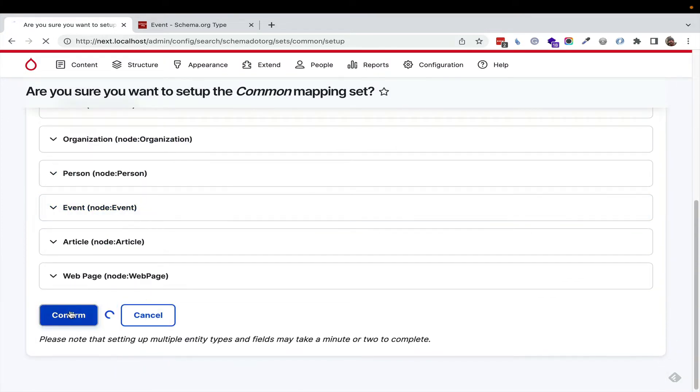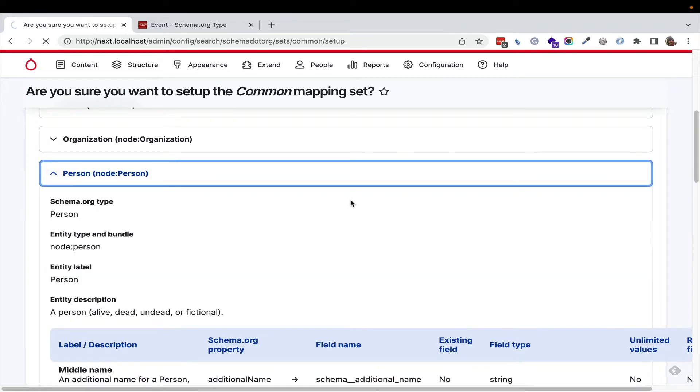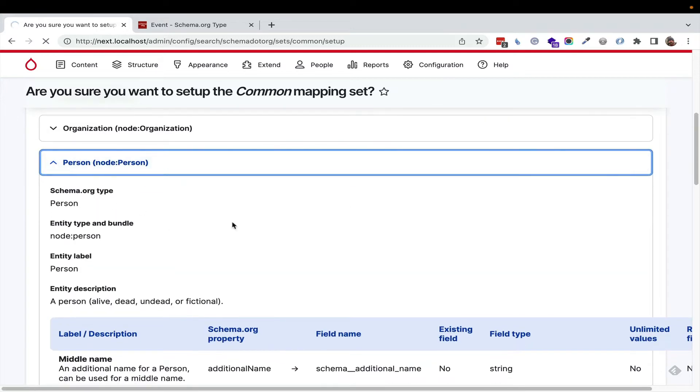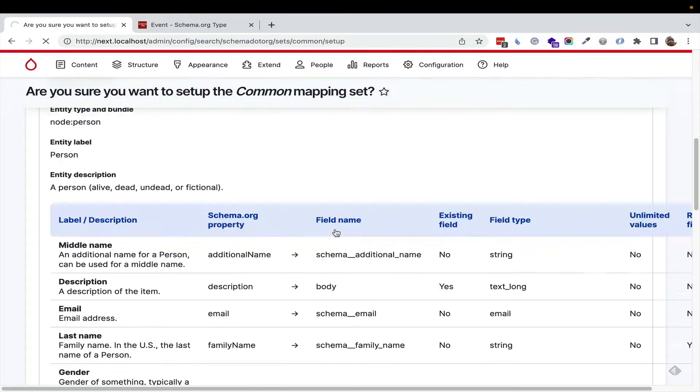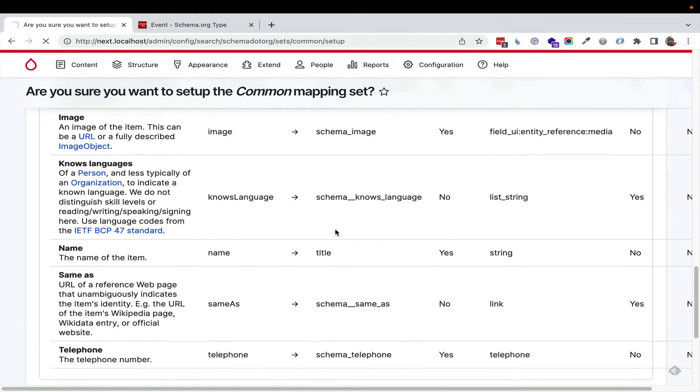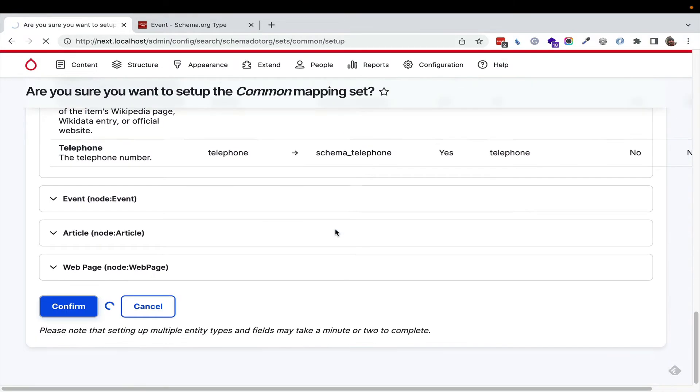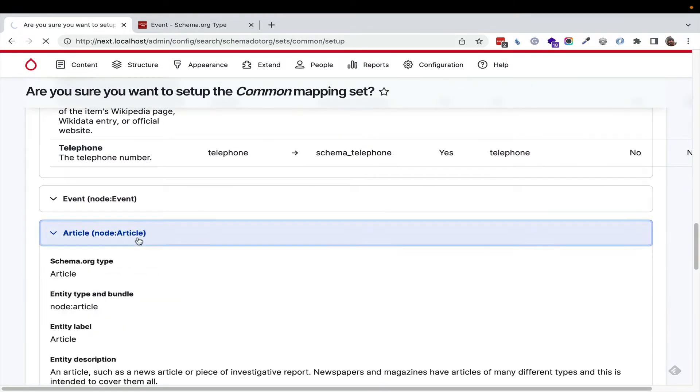I'm going to hit confirm, and then I'm going to just open up person, and you'll see that all that information you saw in the form is here for you to review. It just helps you get started. It does all the mappings, articles.